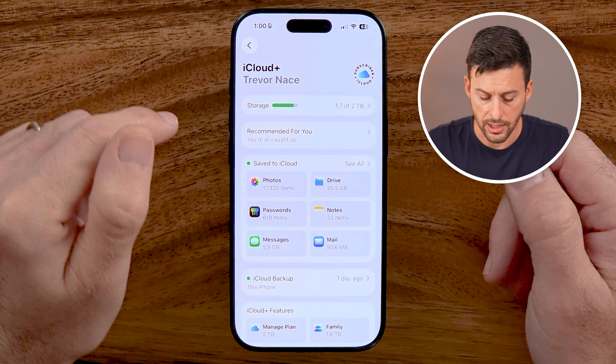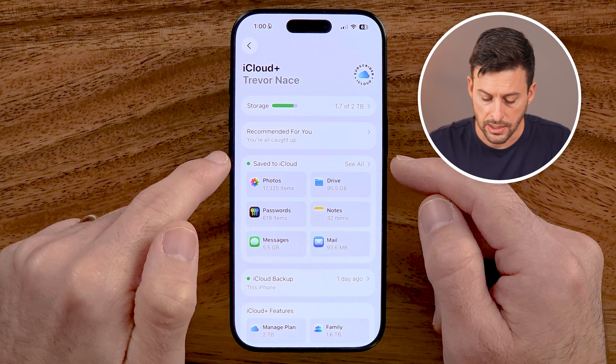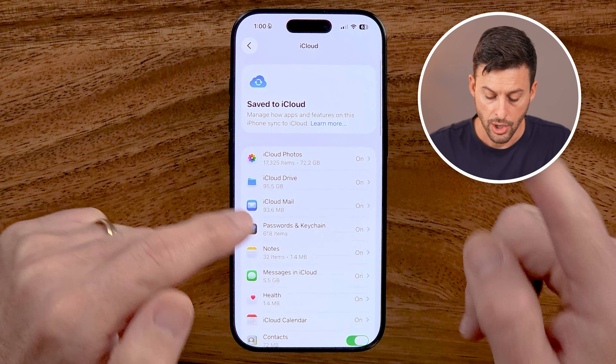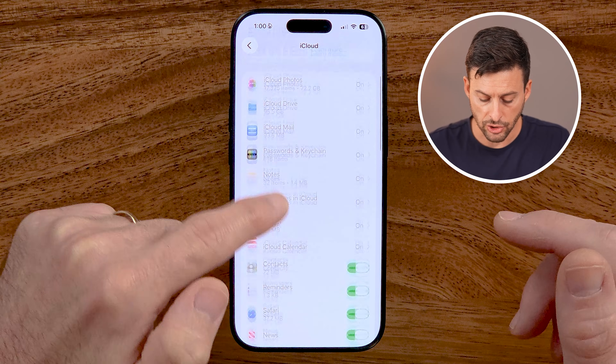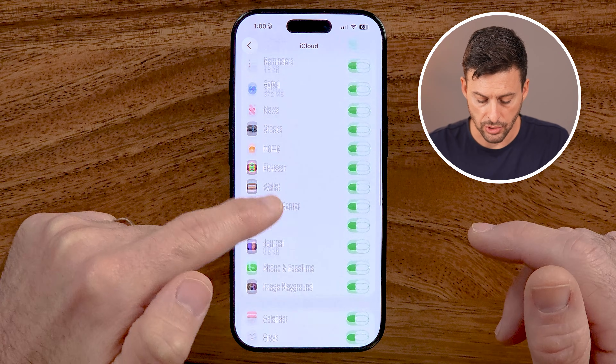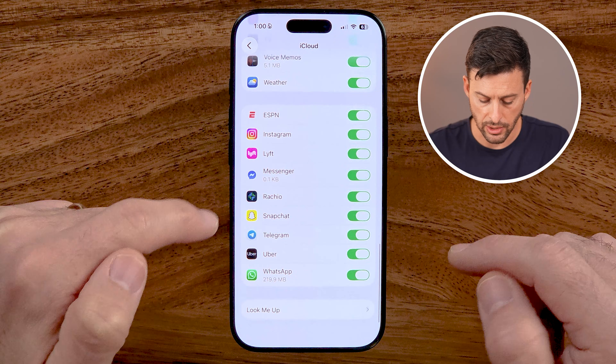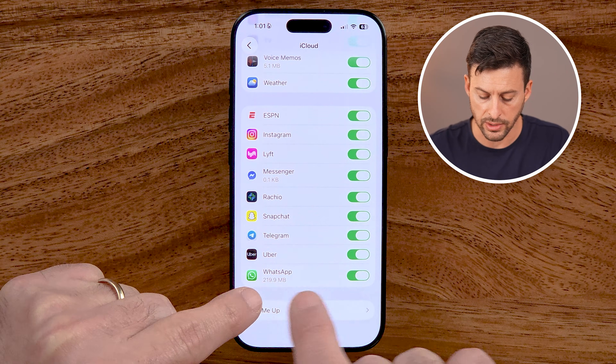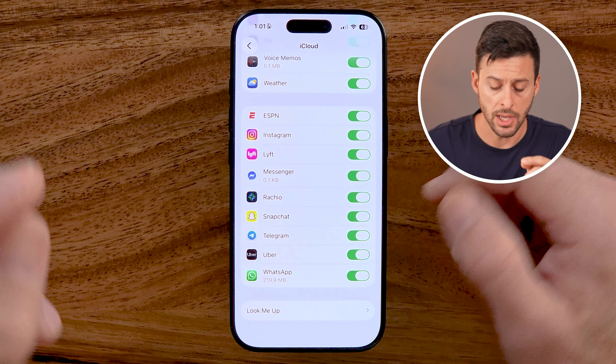Let's go back out of here. Next to Save to iCloud, hit See All. We need to make sure WhatsApp is turned on in this list. Scroll down to the bottom and you can see WhatsApp is turned on, so it's available to be backed up on iCloud — but that doesn't mean it's currently being backed up.